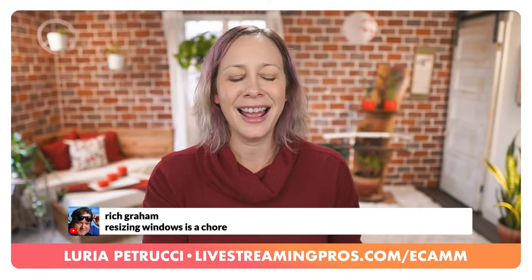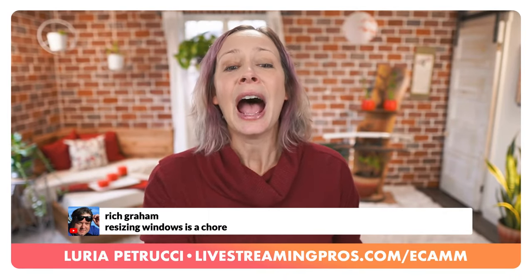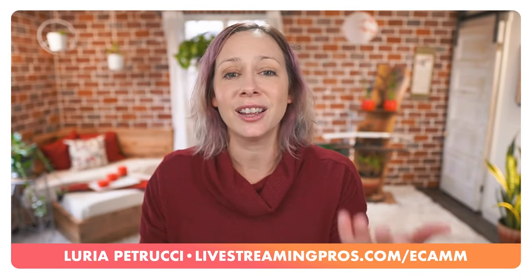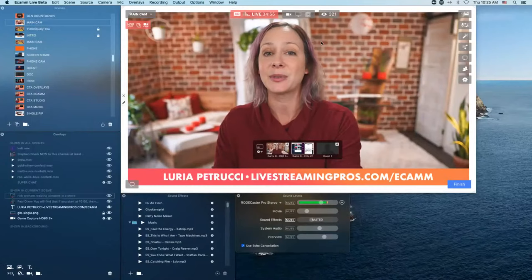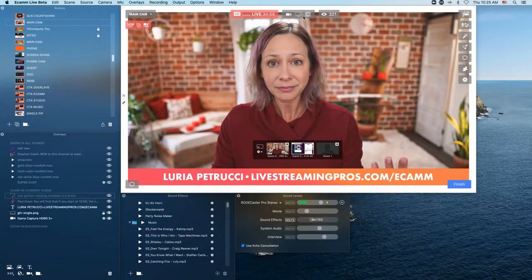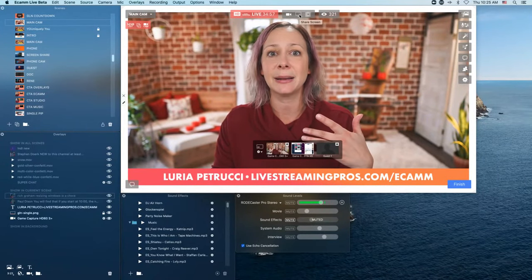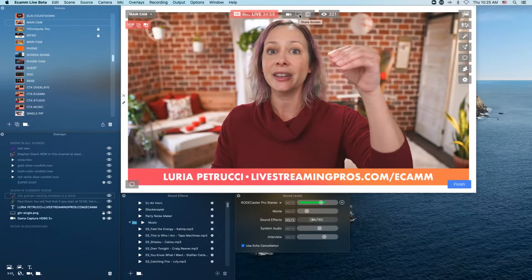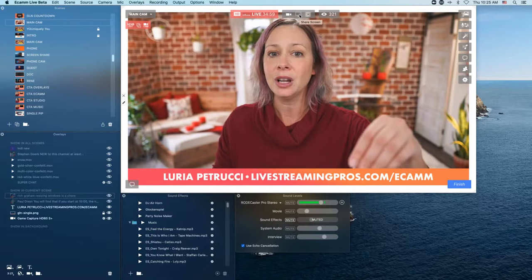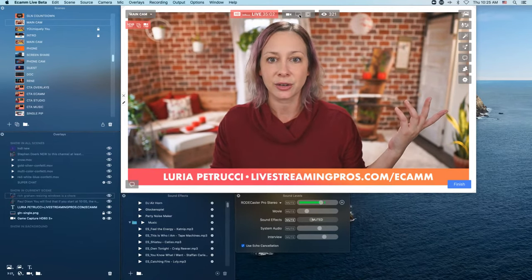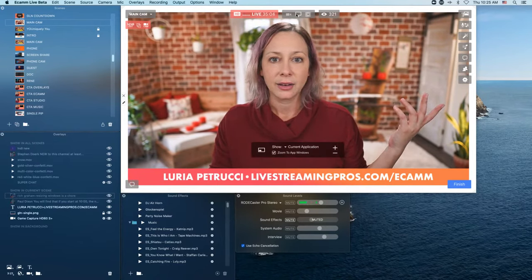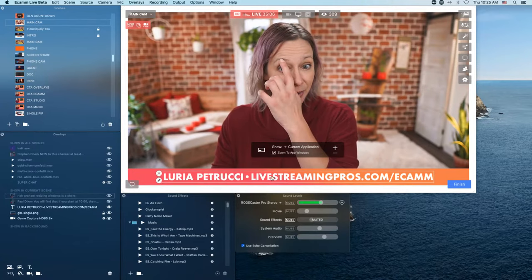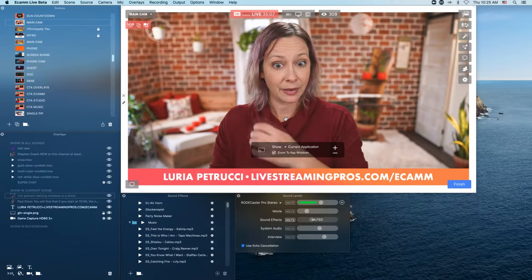Rich, your other option — if you're doing something on the same computer — you can just click Share Screen. And then activate your PIP. My computer is having a little bit of a hard time right now going into PIP mode.